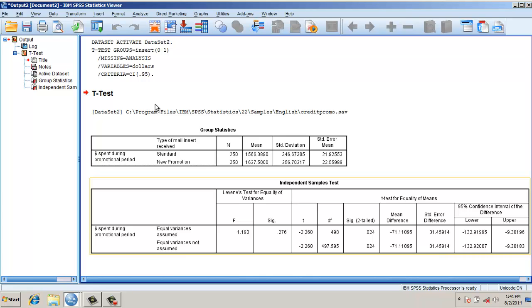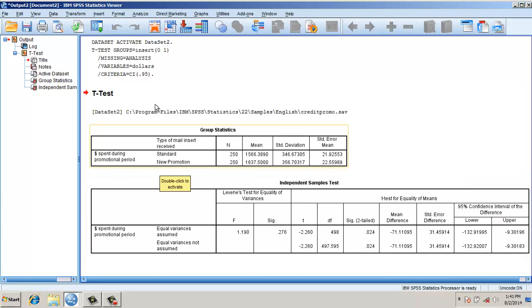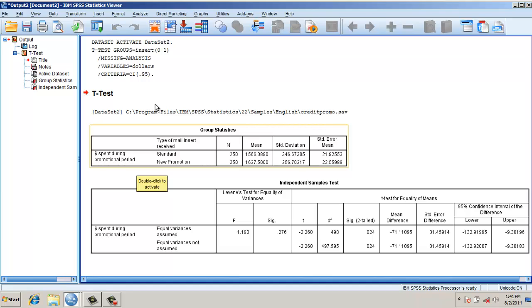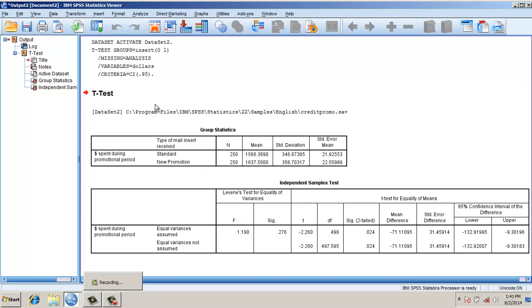If this value is less than 0.05, we can say at p equals 0.05 level that the promotional dollars spent on the standard mail and new promotion mail are different. That's what we say - the means are different.